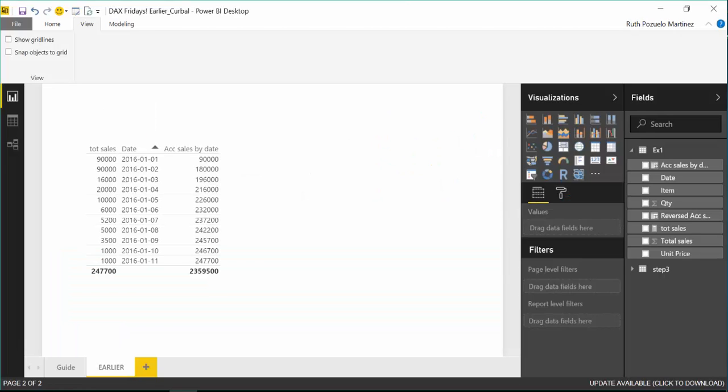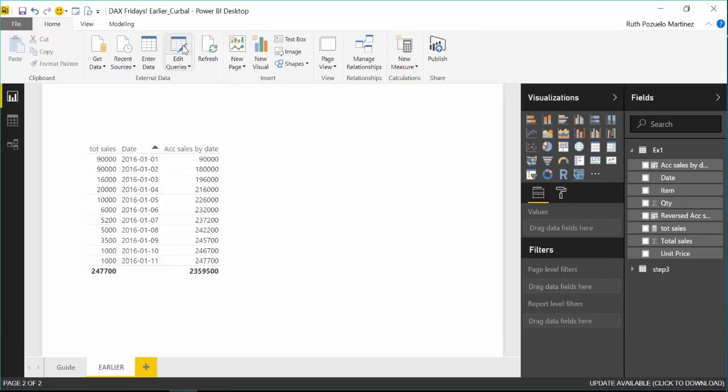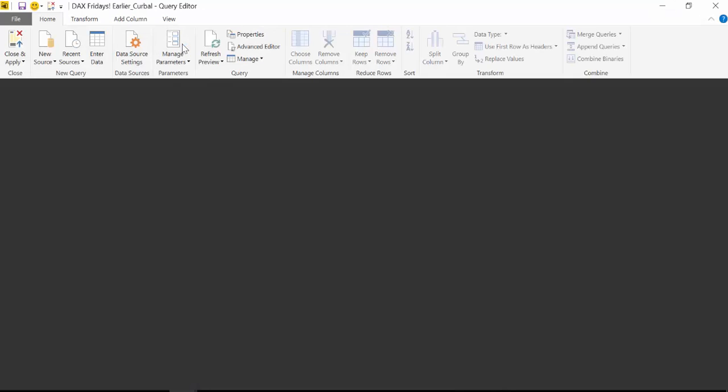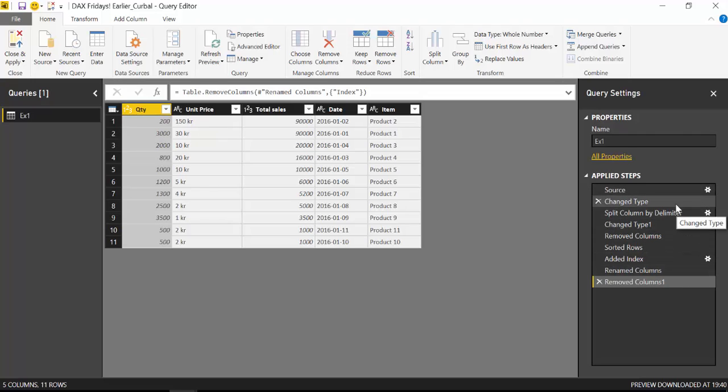Here we are in Power BI, we have a simple report, the data just in this case is not so important. What we are going to do is we are going to go to edit queries. We are going to the query editor of Power Query and what we want to do here is we want to extract part of an existing query.